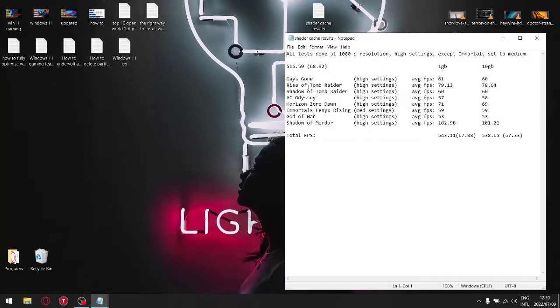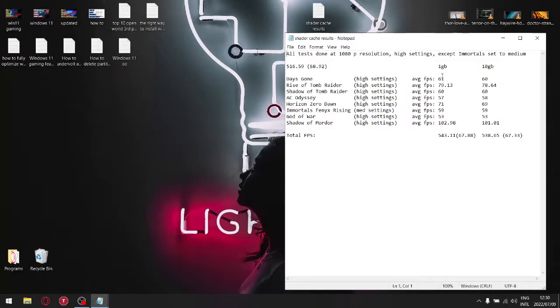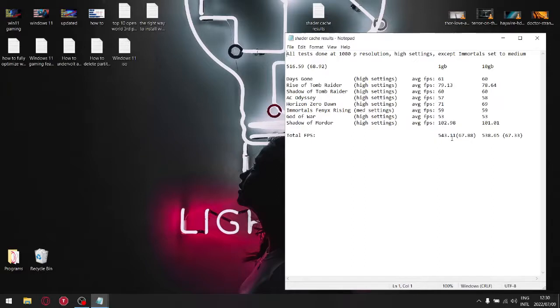So what I did is I tested eight games around the benchmark and then I added up all the FPS's. With the setting of shader cache to one gigabyte, if I add up all the eight FPS's, I get 543.114, and then divide that by eight gives me an average FPS total of 67.88 FPS when my shader cache is set to one gig.